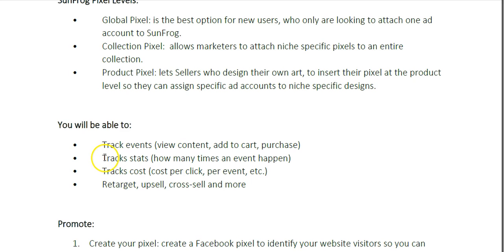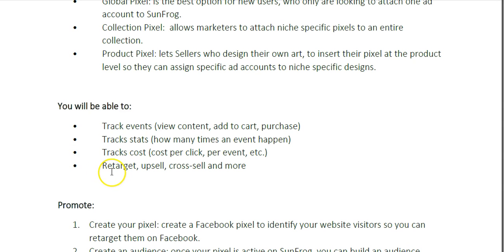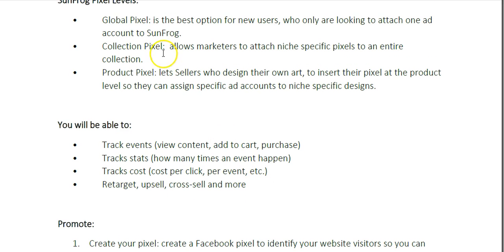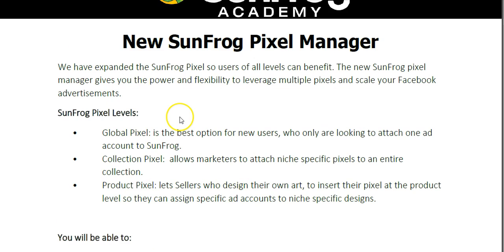You'll be able to track your stats, like how many times an event happened — how many view contents, add to carts, or purchases you got. You'll also be able to track costs, like cost per click and cost per event. You'll be able to retarget, upsell, cross-sell, and more on a global, collection, or product level. Now let's hop over the shoulder so I can show you just how easy it is to leverage this new SunFrog Pixel.